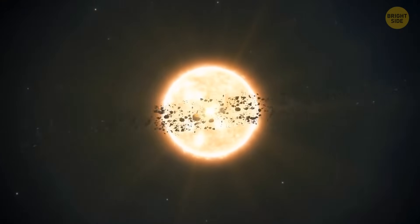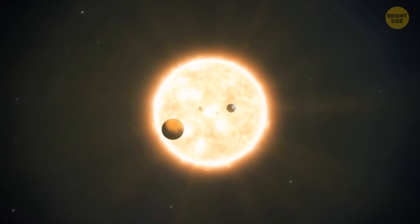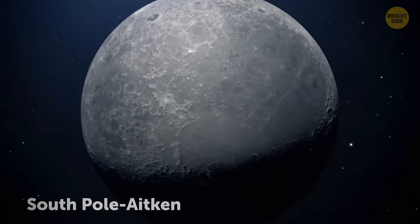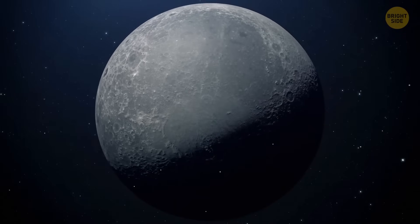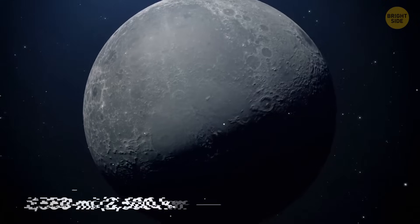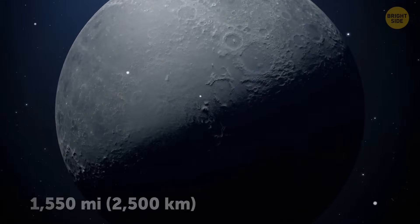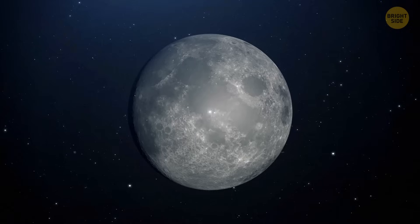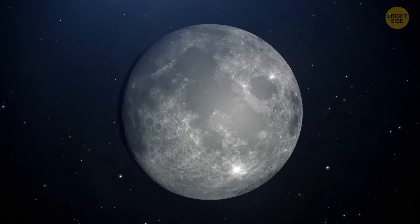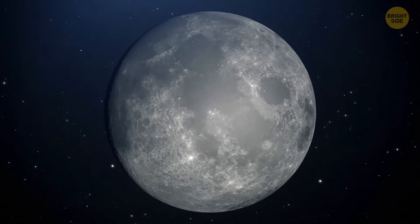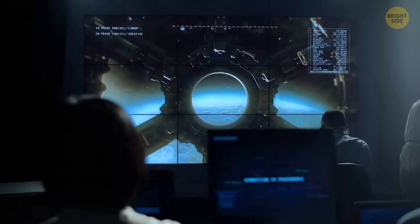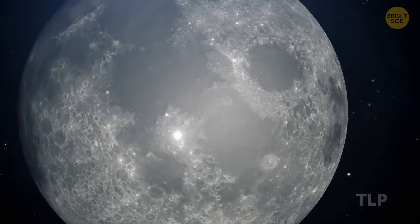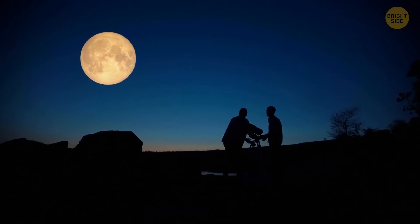The largest known crater in our solar system is found on our Moon and is called the South Pole-Aitken basin. This giant formation is located on the far side of the Moon and measures 1,550 miles in diameter. One of the many things we've yet to fully understand about our satellite is the unusual flashes of light that can sometimes be seen on its surface, which scientists have named Transient Lunar Phenomena, or TLP — seen all over the world for centuries.